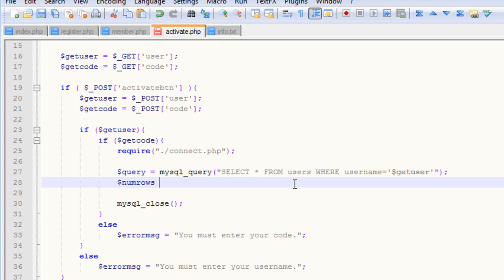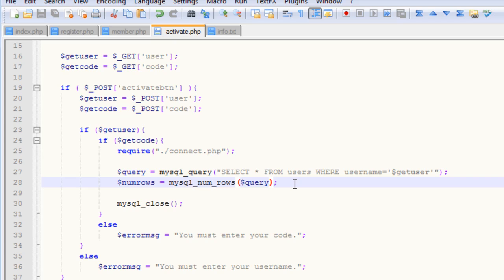The next thing we want to do is figure out how many items are returned from our query, just so we can make sure that our username is in the database. We want to call the mysql_num_rows function. The mysql_num_rows function will allow us to determine how many rows are returned, or how many items are selected from our query that we've done above.